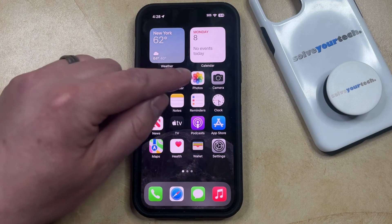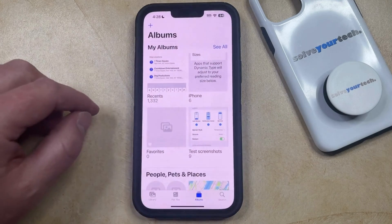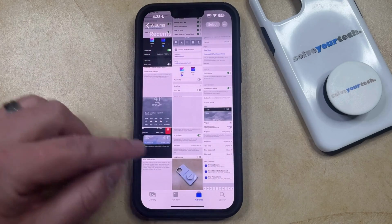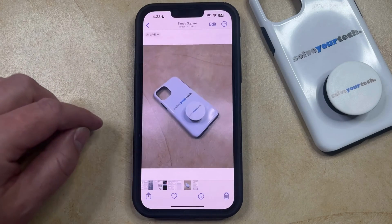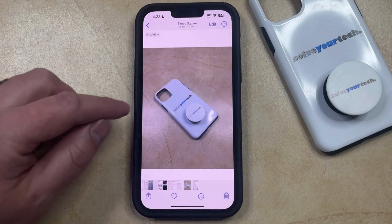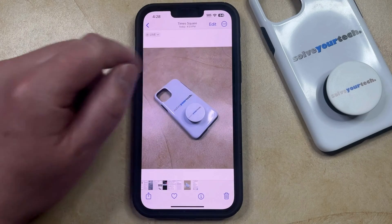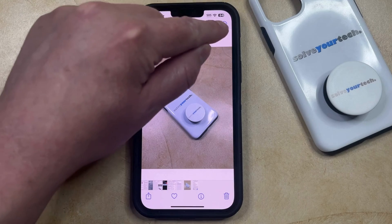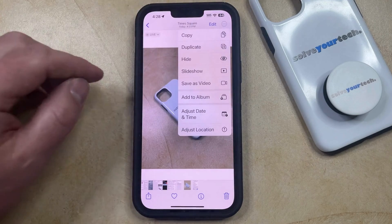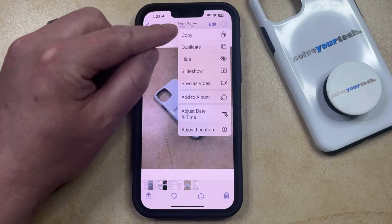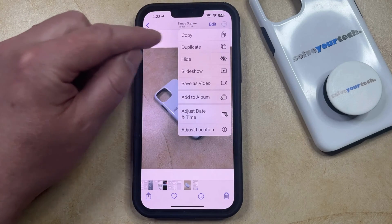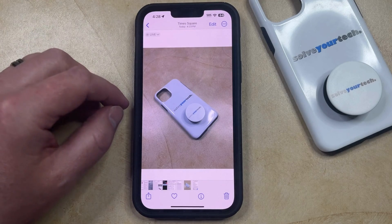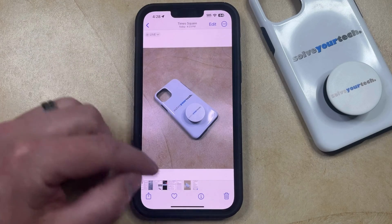You can do this by opening the Photos app. You can then navigate to the picture that you would like to copy and paste. Then you can tap the three dots at the top right corner of the screen, and select the Copy option from this menu. That's going to copy the picture to your clipboard.